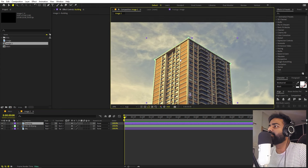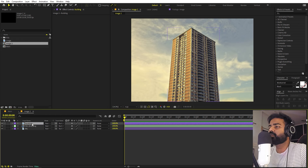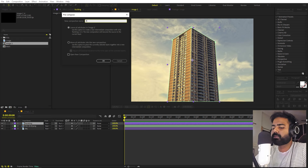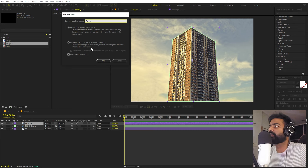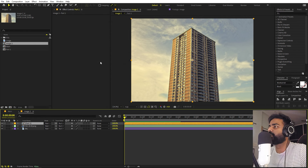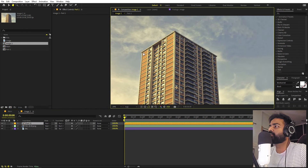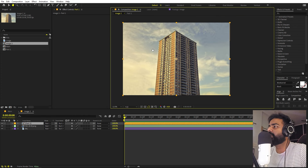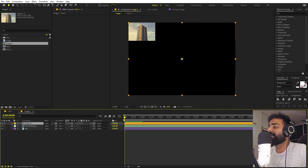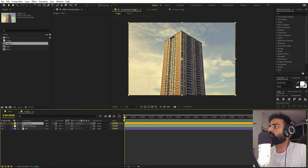Now we'll animate the building. Select the building layer and pre-compose it — name it 'Part One', make sure Move All Attributes is set, and click OK. We're going to divide the building into different parts by drawing masks inside this pre-comp.